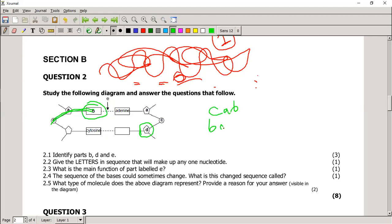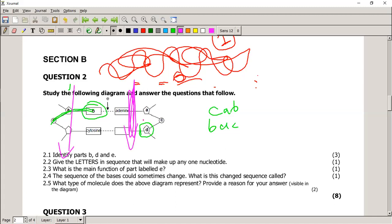The sequence of bases could sometimes change — what is that change called? We haven't discussed it in detail yet, but it's called a mutation. What type of molecule does the diagram represent? Provide a reason visible in the diagram. I can't say it's DNA because it contains thymine — thymine isn't labelled. But I can say it's a double helix — it has two strands. So this is DNA because it is double stranded.